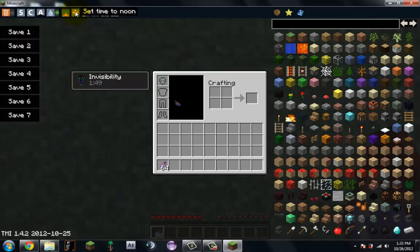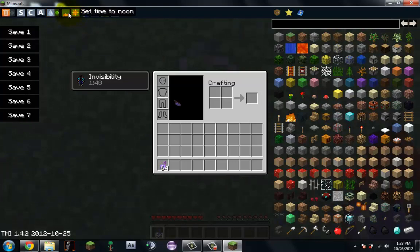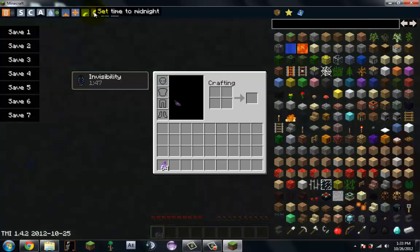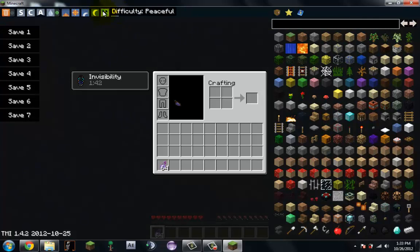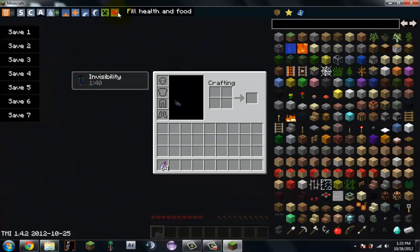Now noon, night. You can set it to difficulty, normal, hard, peaceful. Full health and full food.